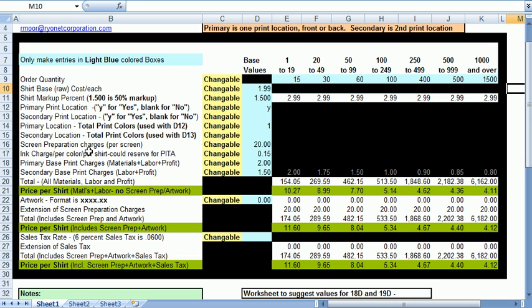Don't think of primary as front and secondary as back. Primary is whatever side has the most colors to print. That's the side that carries the biggest impact in cost and labor. Secondary side, if there is one, is just the other side.